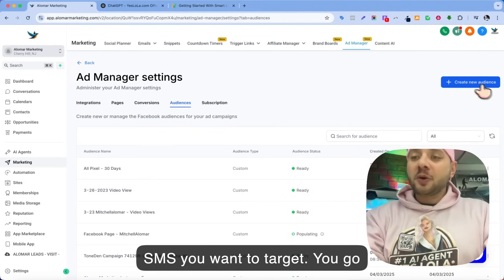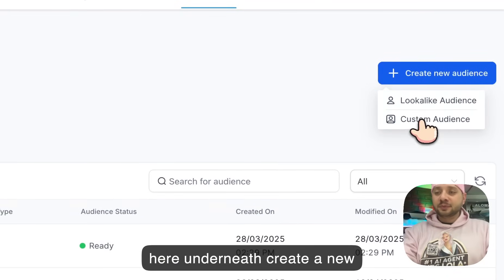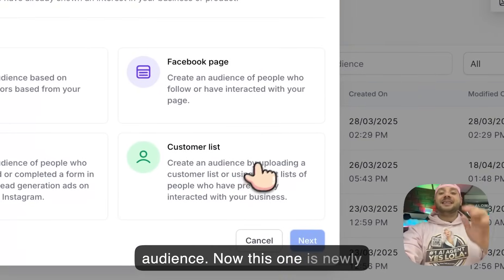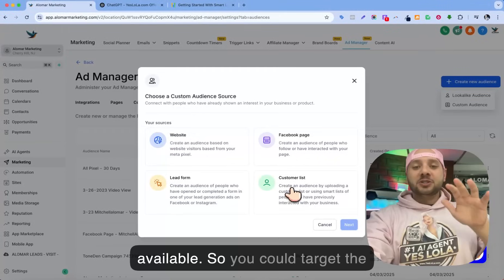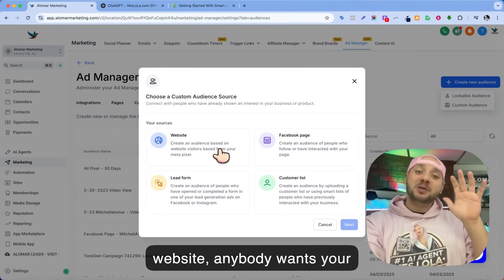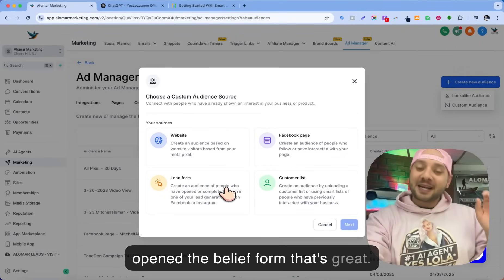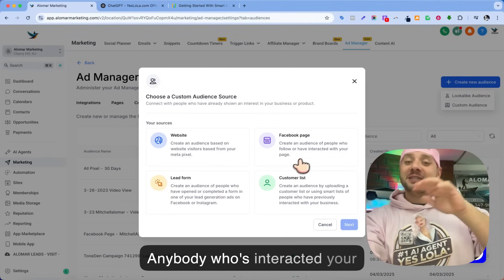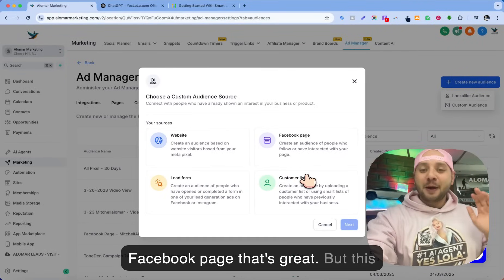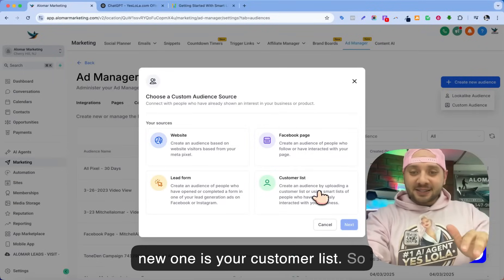You go here underneath and create a new audience. Now this one is newly available. So you could target the website — anybody who visited your website, that's great. Anybody who opened up your lead form, that's great. Anybody who's interacted with your Facebook page, that's great.